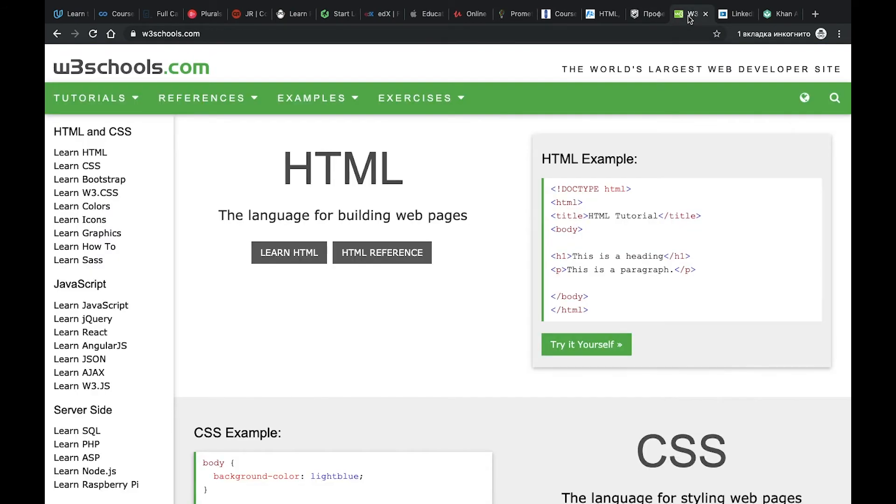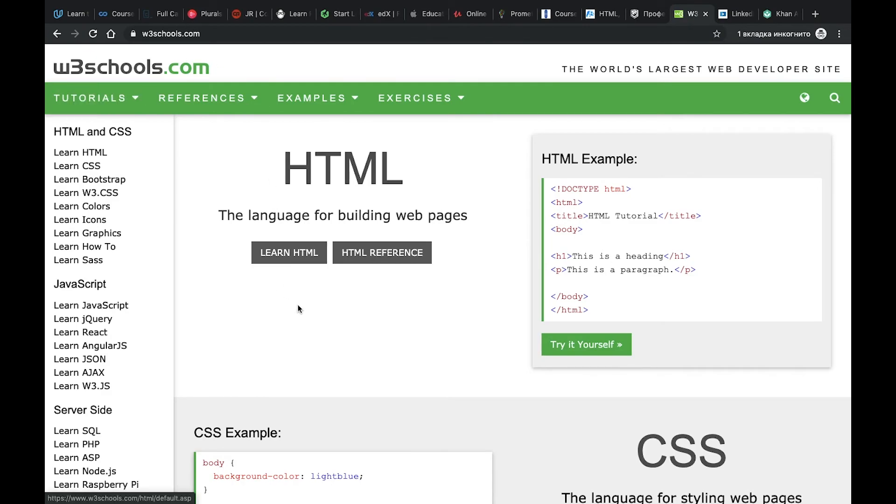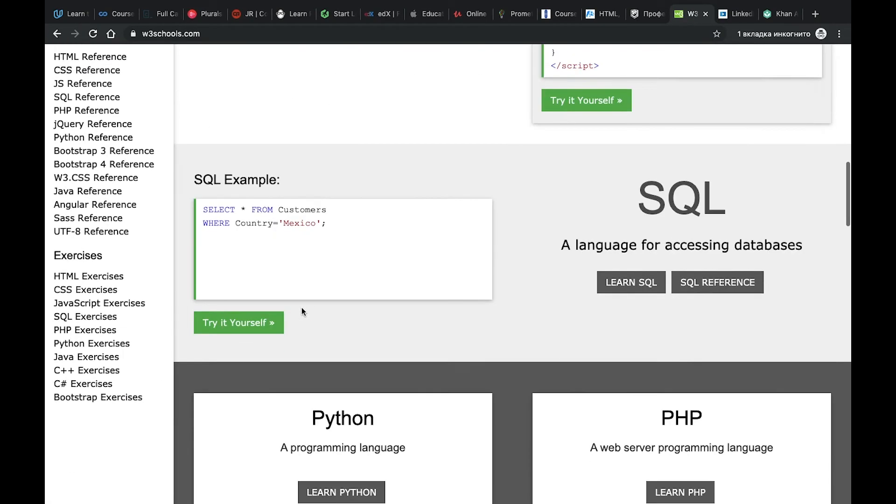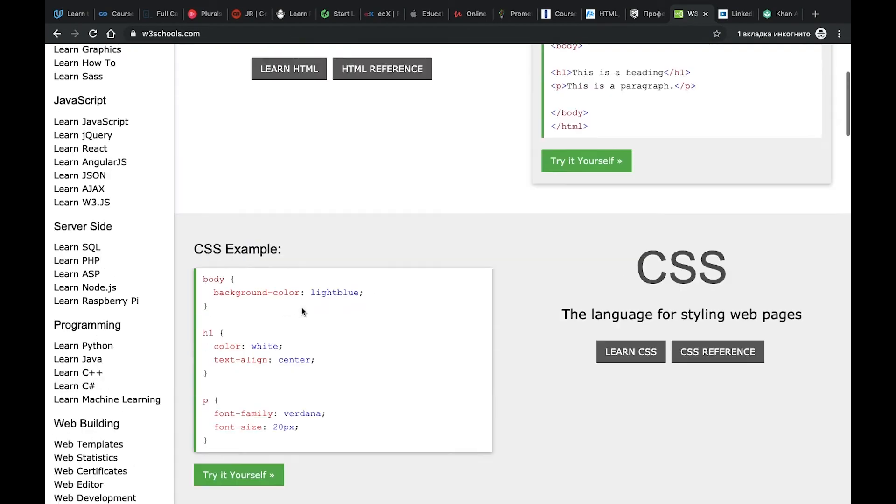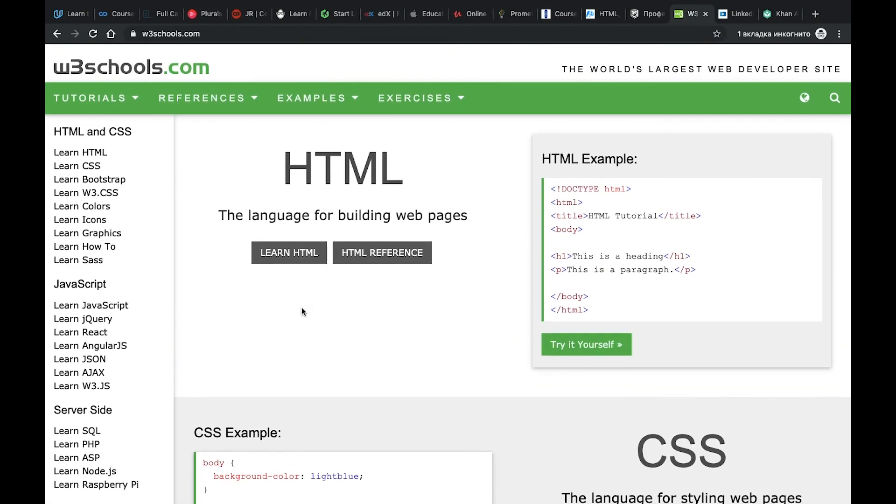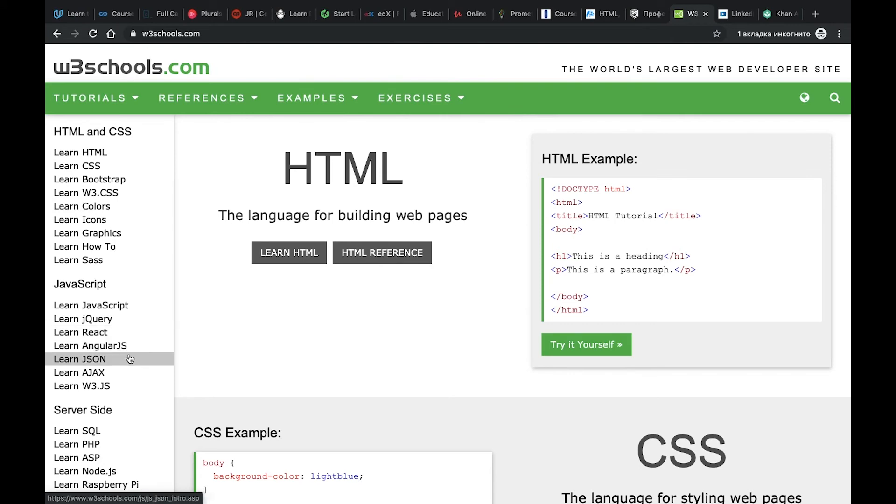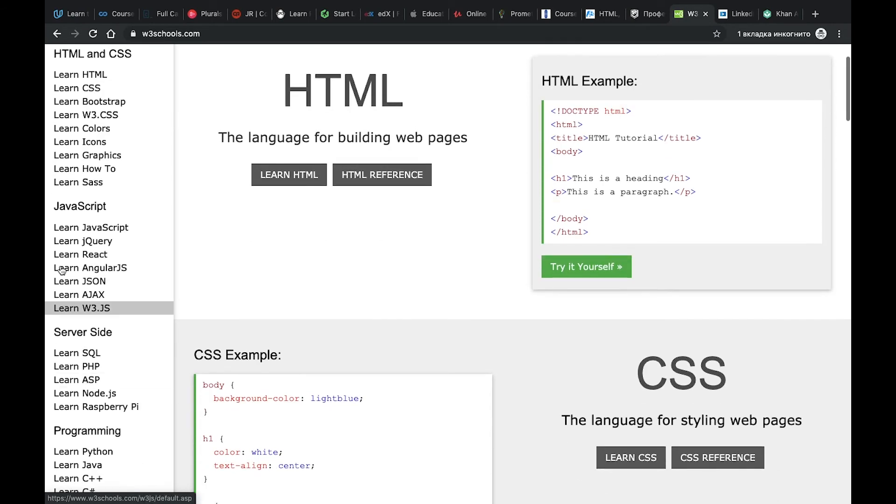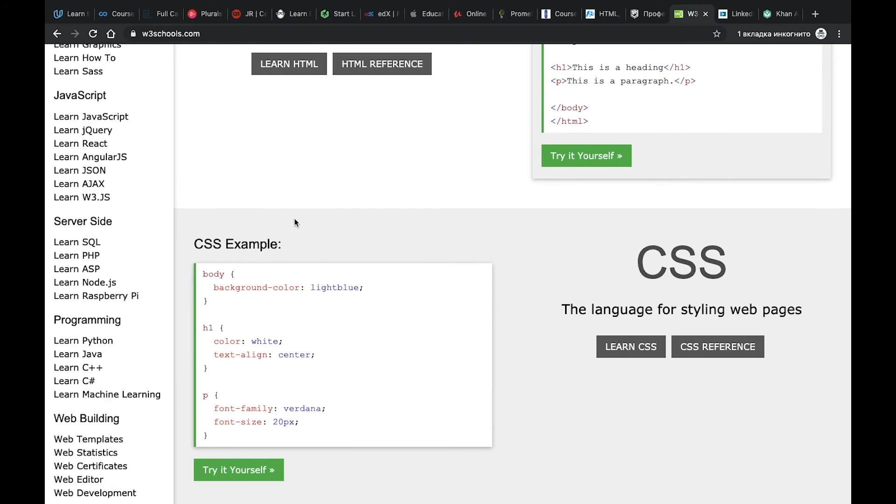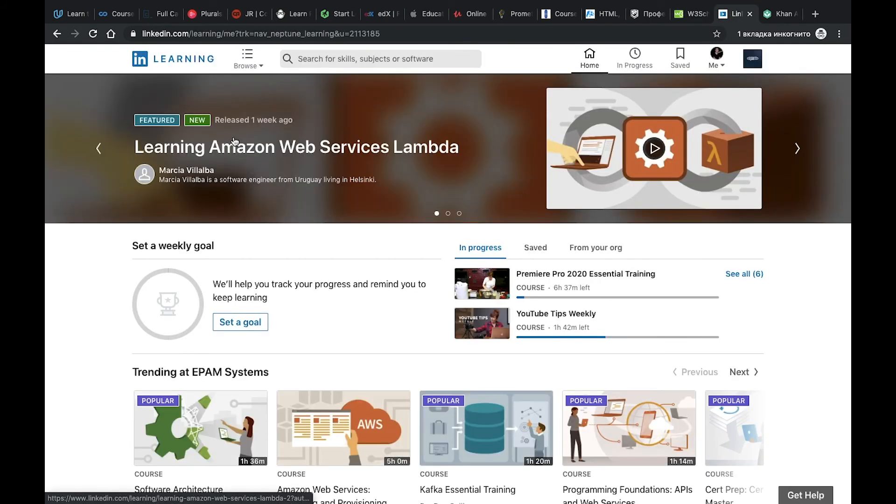Number 15, W3Schools.com. I guess it's a very popular resource and I use it very often, especially when you Google something and you need to find how it's implemented or how something is done in CSS, JavaScript, React, Angular, Ajax and other languages or techniques. There's a lot of useful information.